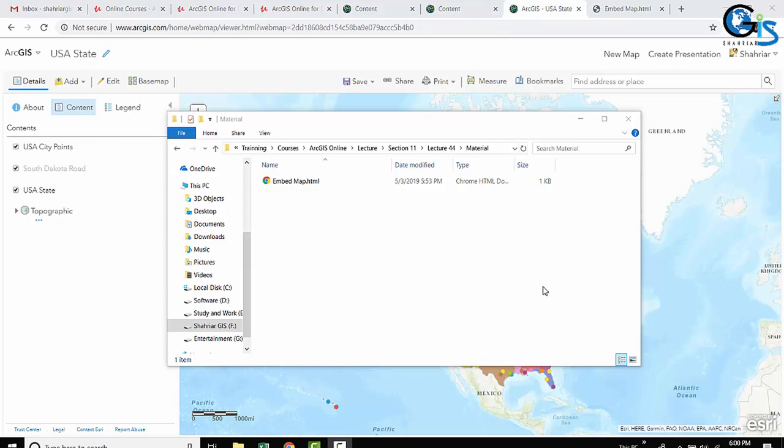Imagine that you have done everything what I already have said in our previous lecture. You have created your HTML page, got the embed map code from ArcGIS Online, and copied that code in your HTML page.